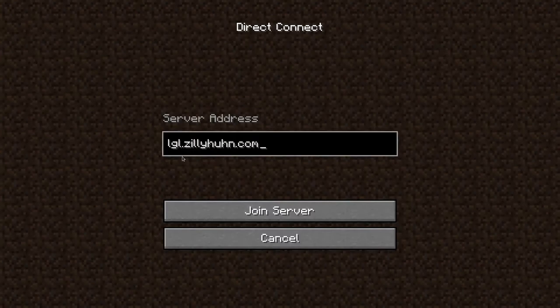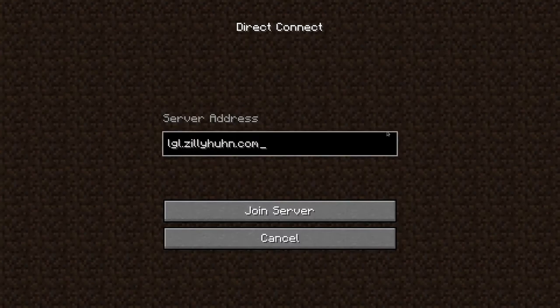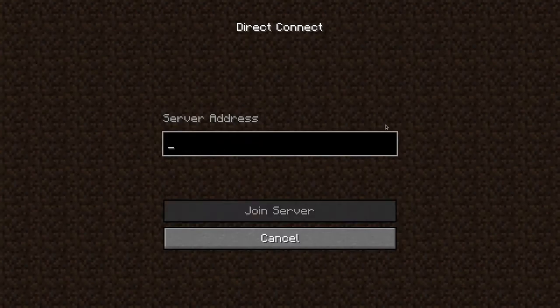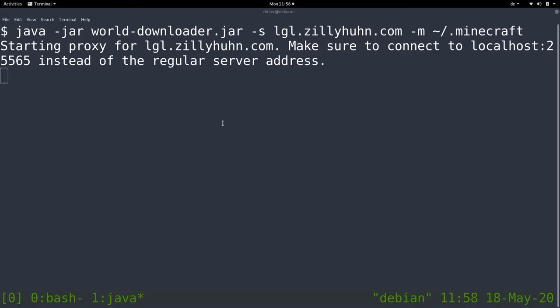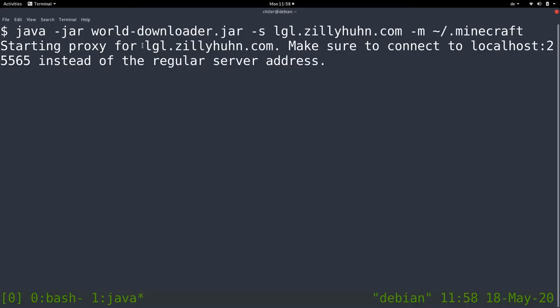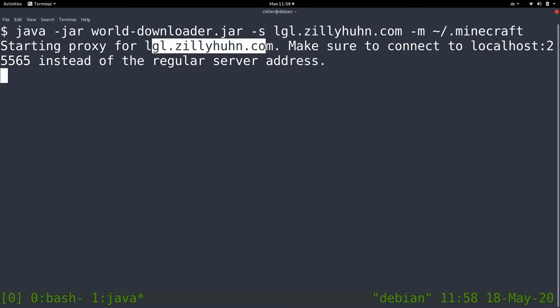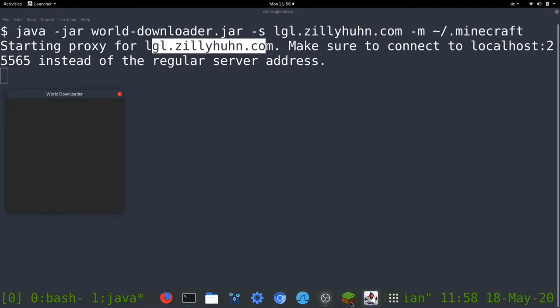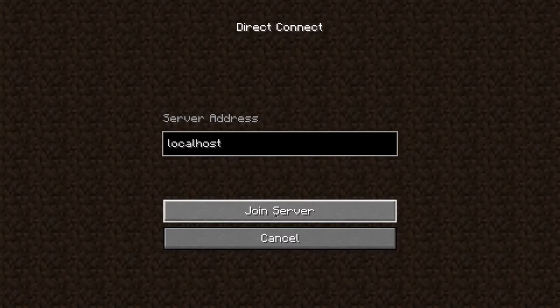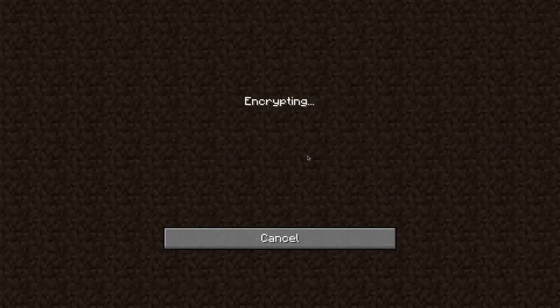So now instead of connecting to lgl.sillyhuun.com, we connect to localhost and this tool will connect to the Minecraft server and we are going to connect to this tool. So all the traffic is routed through this world downloader tool and this is where it gets its data from. Let's get started.